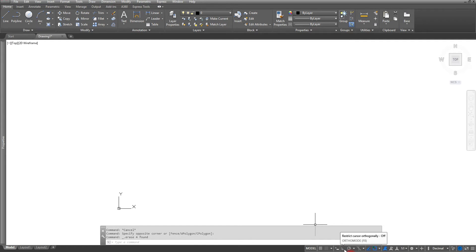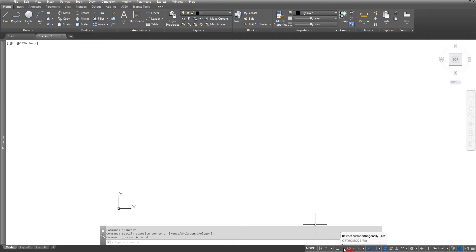Another thing that we want to have turned off is going to be our ortho mode, which is right next to it. It's going to be the one that has a little right angle symbol. So I got both of those turned off and now I'm ready to start drawing using the absolute.